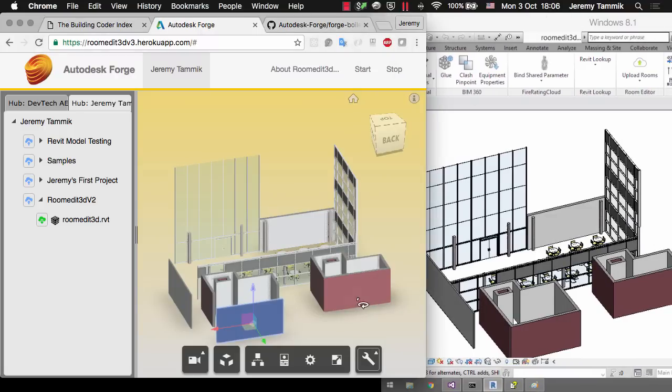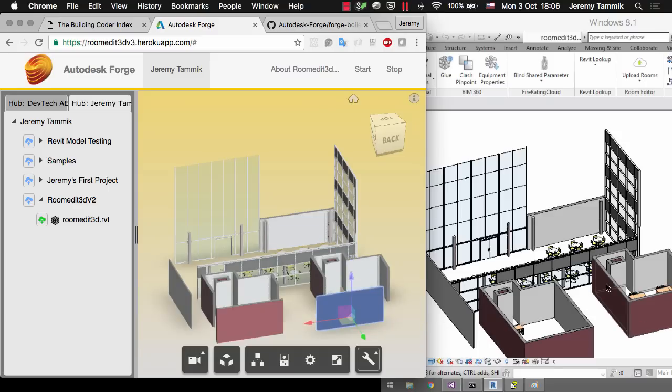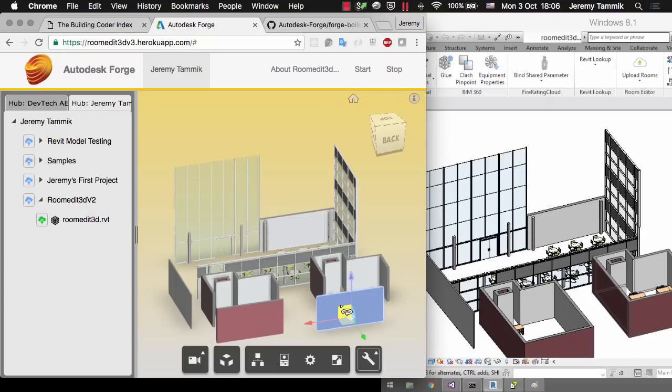Let's select another element there, drag that, and you can see how the room immediately expanded according to the movement that I applied in the Forge Viewer.